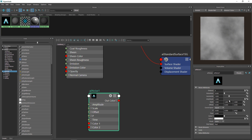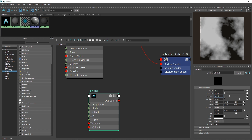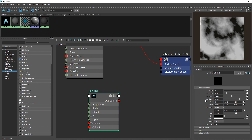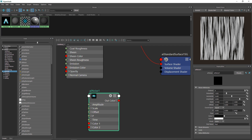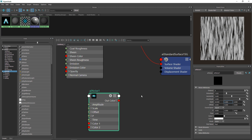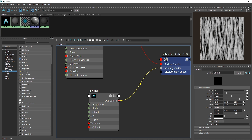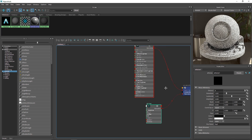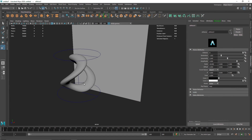I'll increase the amplitude to make it a bit more contrasting. You can also play with lacunarity and distortion. One thing to notice is that the noise is kind of symmetrical, so I'll set the scale values to something like 20, 2, and 2. You can always come back and change the values. I'll attach this to the displacement shader.